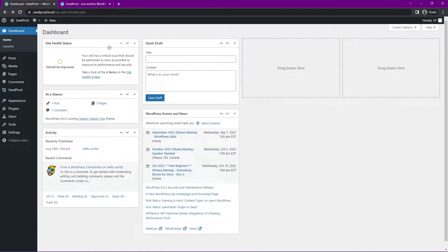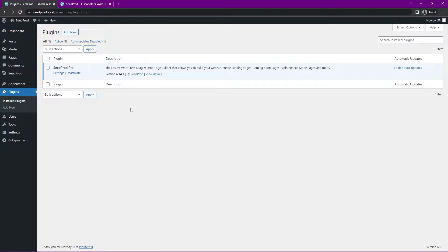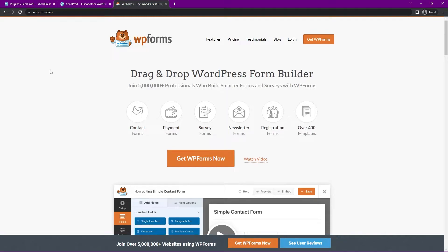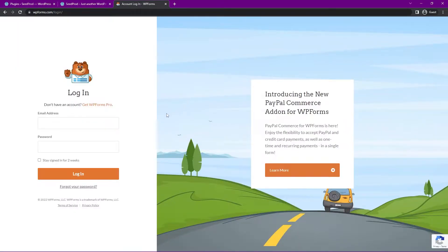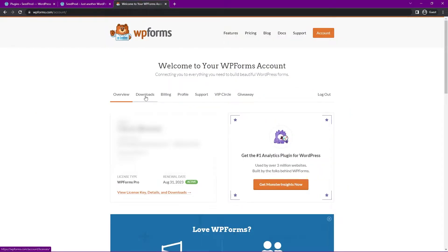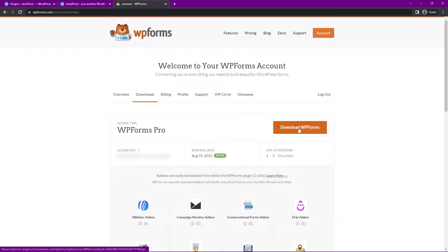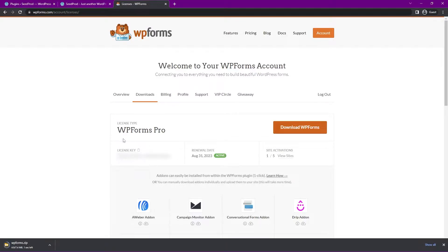Right now if I come back to my WordPress dashboard, on the left hand side I have plugins. Under installed plugins I currently just have SeedProd Pro — there's nothing else set up on the website. Go ahead and head over to wpforms.com or click the link in the description, click on Get WPForms, and select the account that makes the most sense for you. I'm going to be using the pro version. After you have an account, click on login, enter your email and password. Next, click on the downloads tab and click the orange button to download WPForms. We also need the license key in the bottom left hand corner — click that icon to copy it to clipboard.